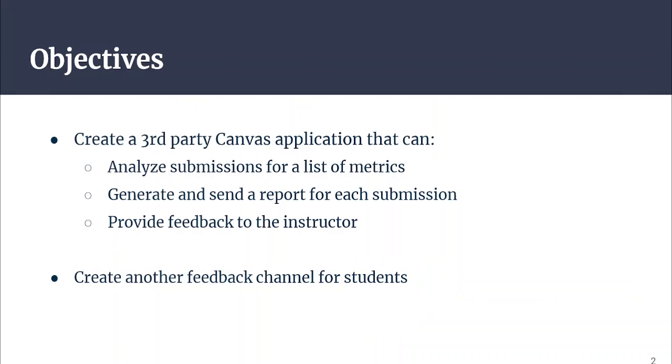We were tasked with creating an application that assesses coding assignments based on their overall quality and complexity. The Quality Assessor needed to be a third-party application that could be integrated into Canvas. It had to analyze and generate a report for students' coding assignments based on their quality and complexity.